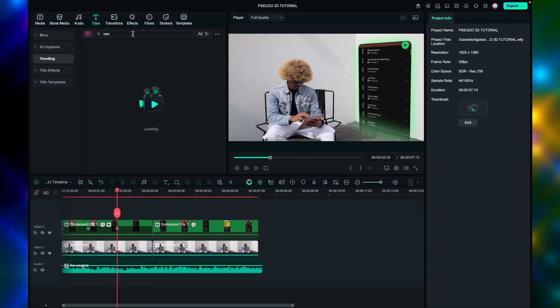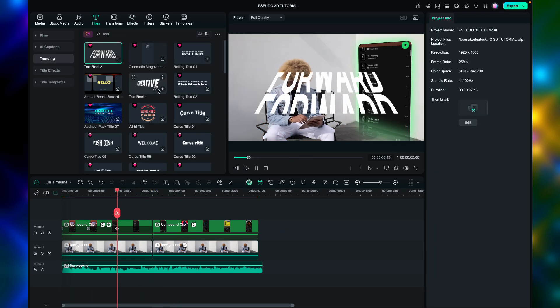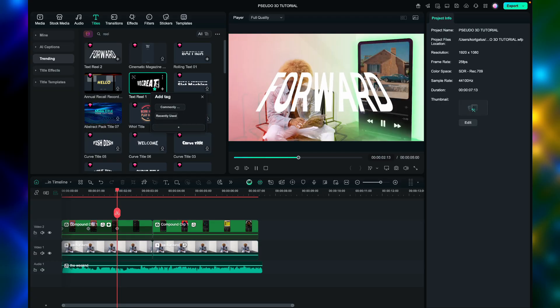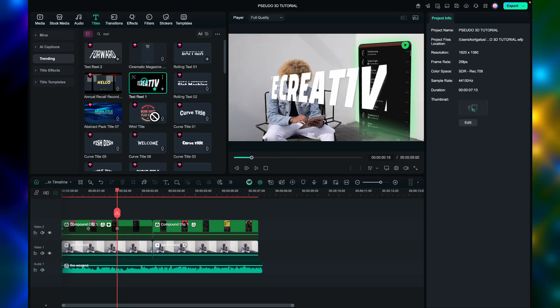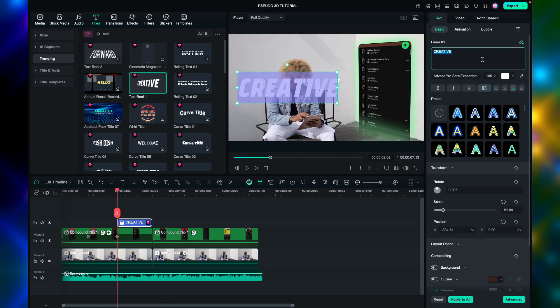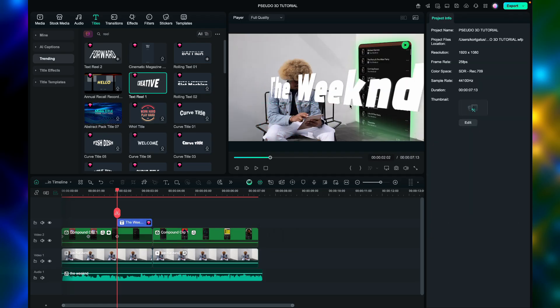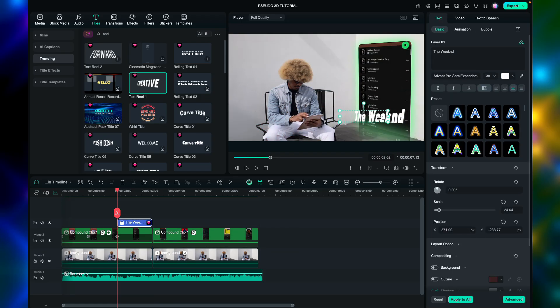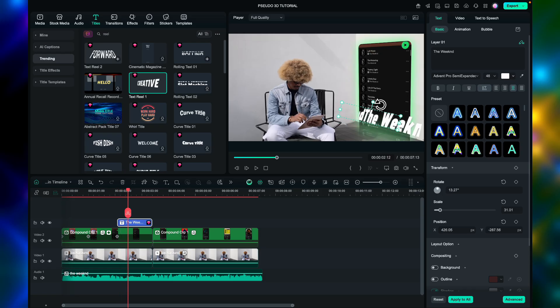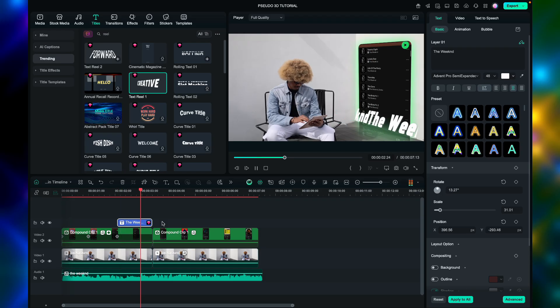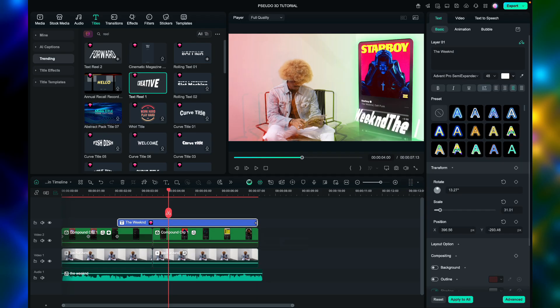Then go text, search reel, you can use text reel 1 and 2. Try this text reel 1, then let's type the weekend, since this is the artist of the song. Adjust the size and rotation, then align it here as shown. Also, extend the text 2.